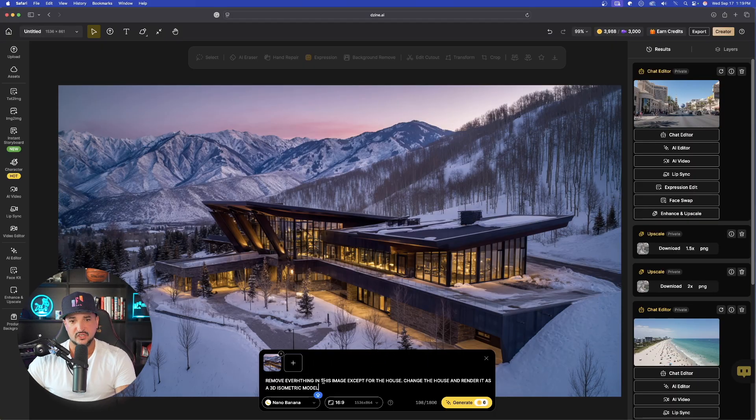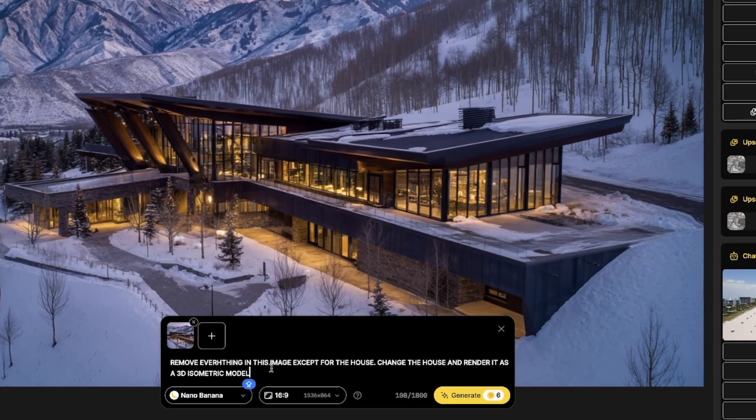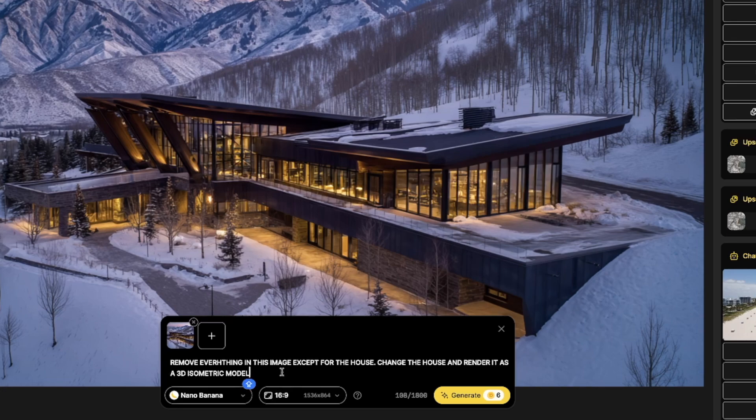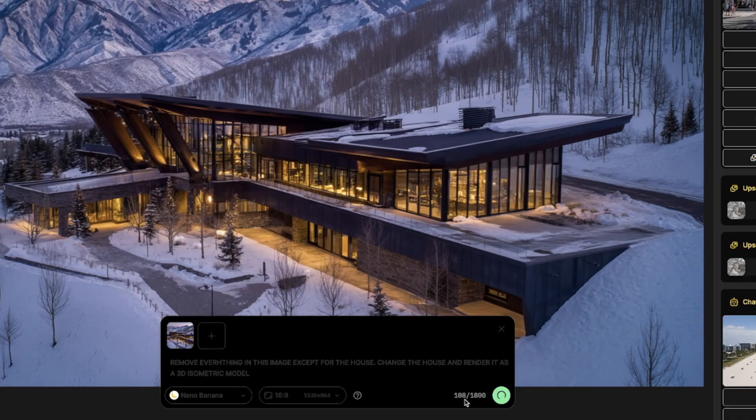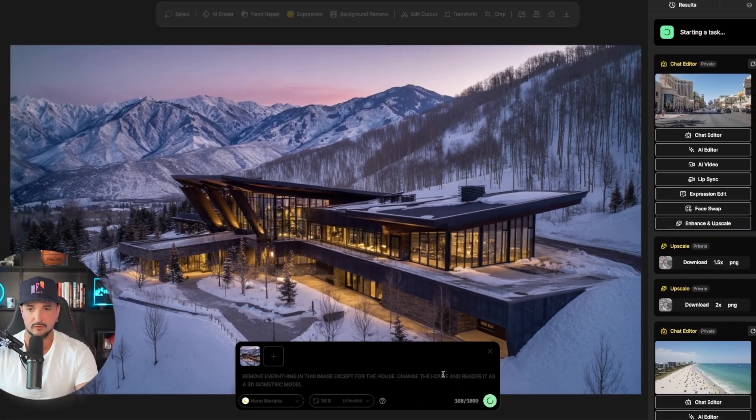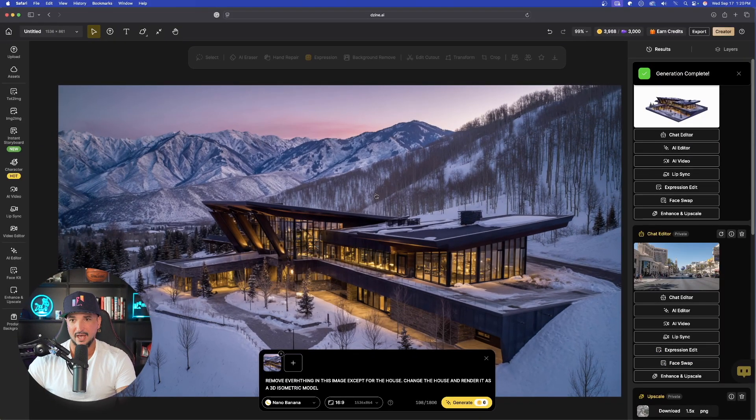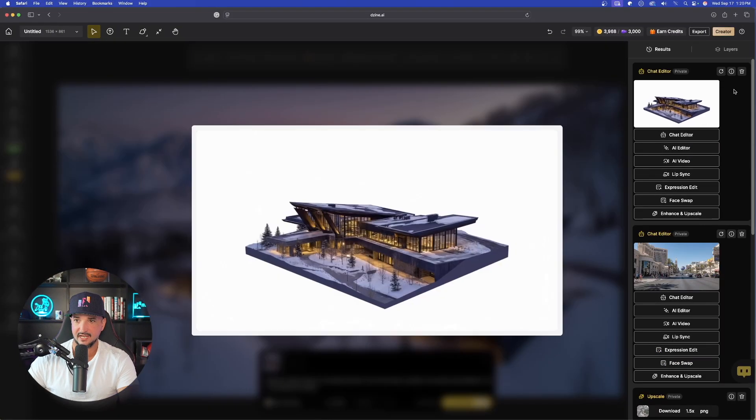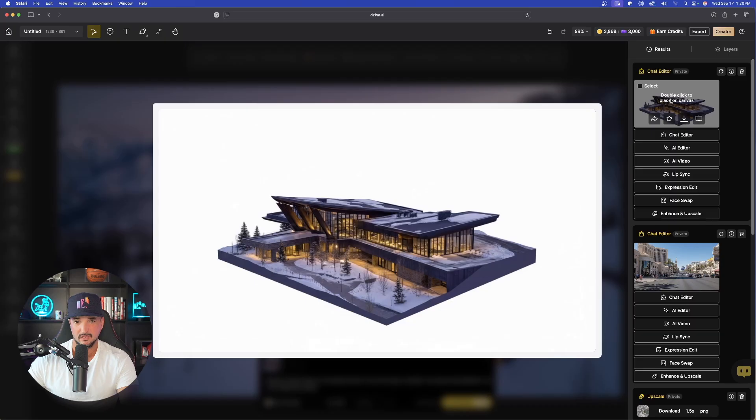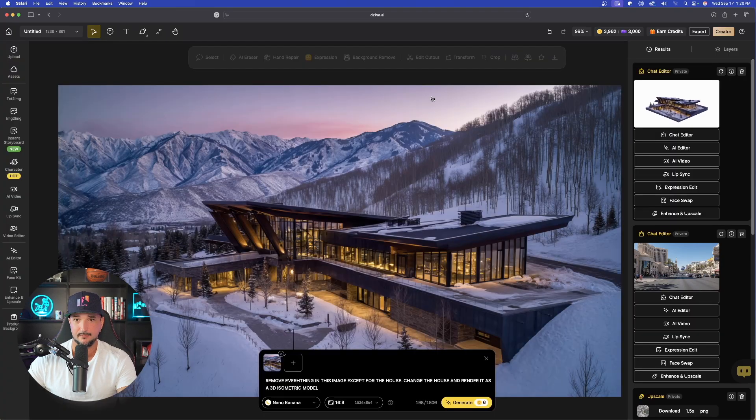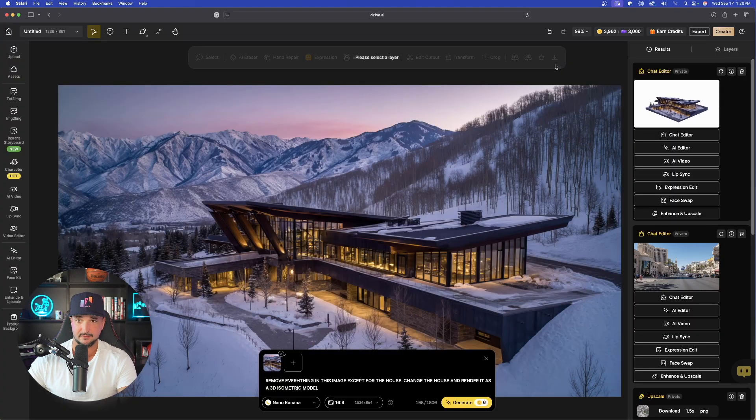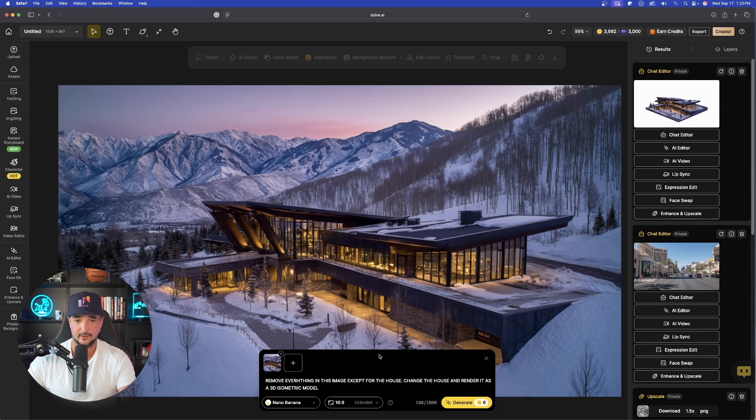Now, my image in here, the prompt I'll say is this. Remove everything in this image except for the house. Change the house and render it as a 3D isometric model. Now, let's go ahead and select generate. And now there you have it. Look up here in the top right-hand corner. That's it. That is pretty amazing, pretty impressive, very helpful as well.